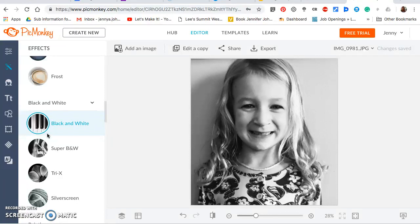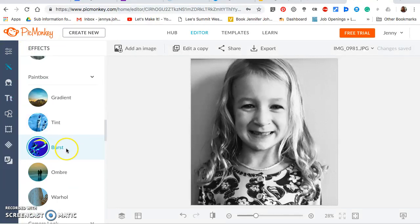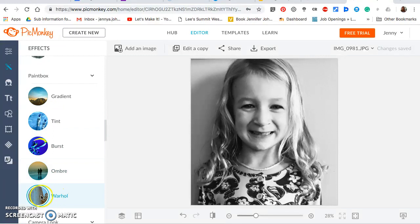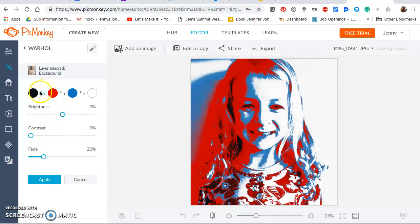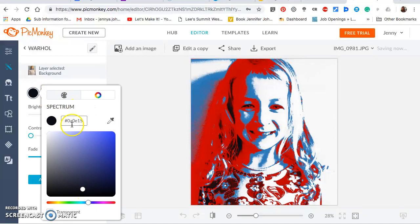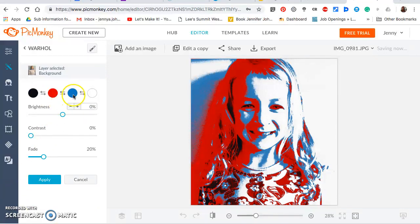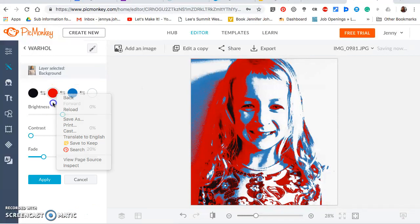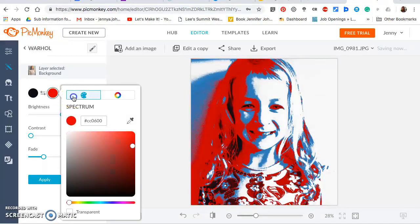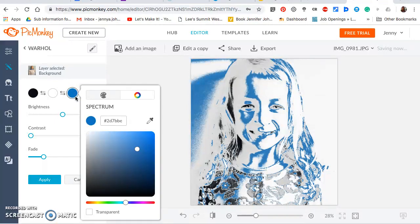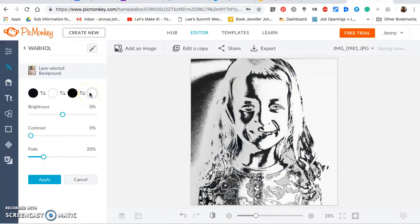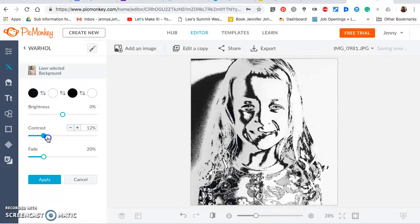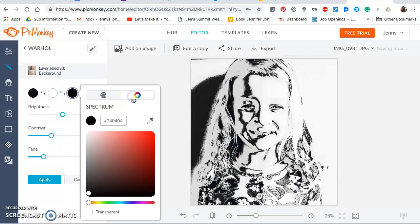Next we're going to stay here in effects, but we're going to scroll down to the paint box, which is the next one down, and we're going to click on Warhol. It's going to give us some crazy colors there. We're going to set the colors here as black, and then we're going to set the second color as white. You want to take these guys away. Looks like they have added more colors in. I'm going to change that one to white too, see what we get.